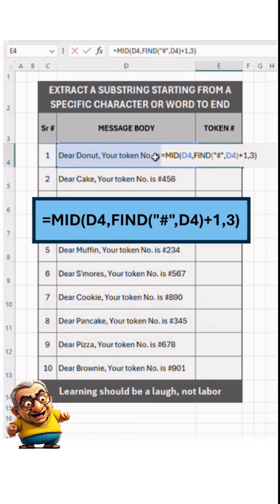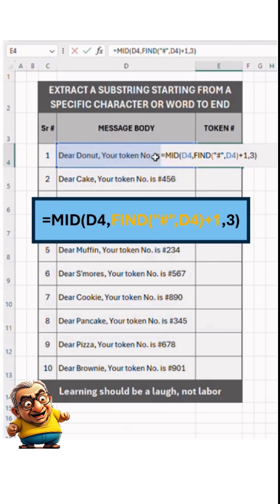The MID function takes three arguments. First, the text string — it's the full text from which we need to extract specific text. Here, it's in cell D4. Second, the starting number — it's the exact position of the reference point where our specific text starts. Here, it's the hash symbol we'll use as a reference. Since we need the position and not the reference character itself, we'll use the FIND function as the second argument of the MID function.